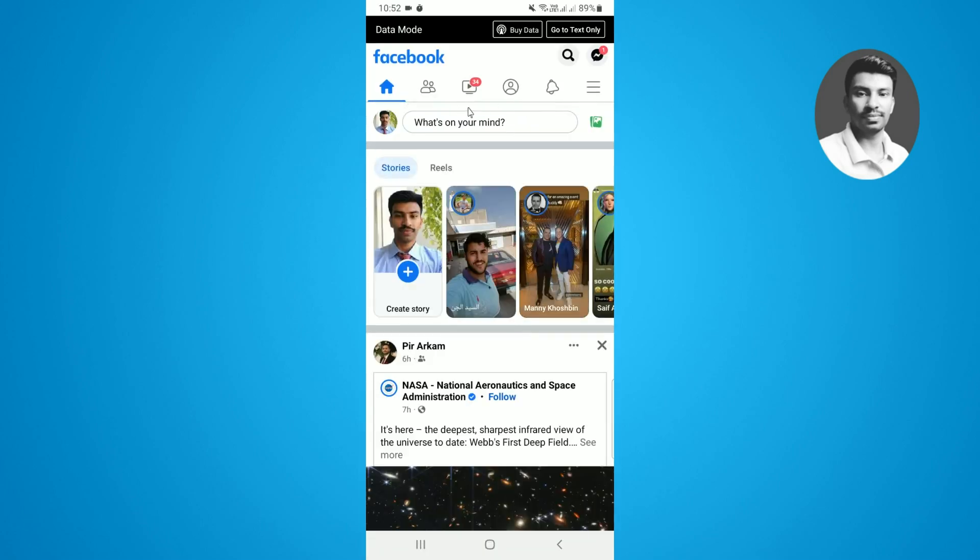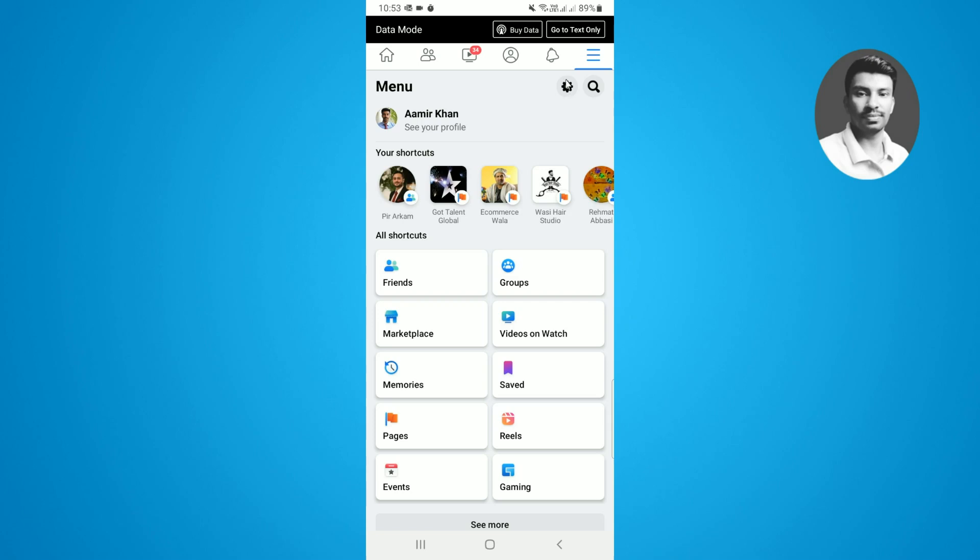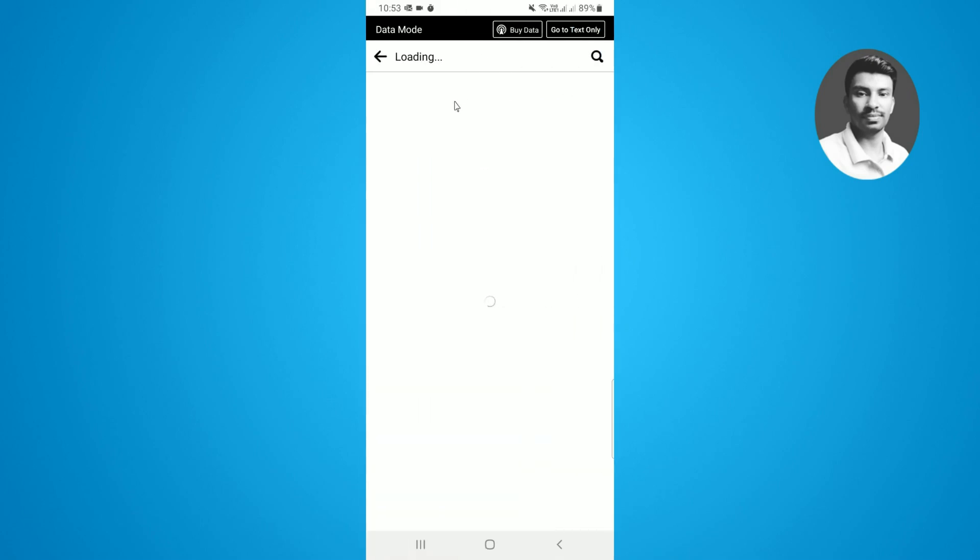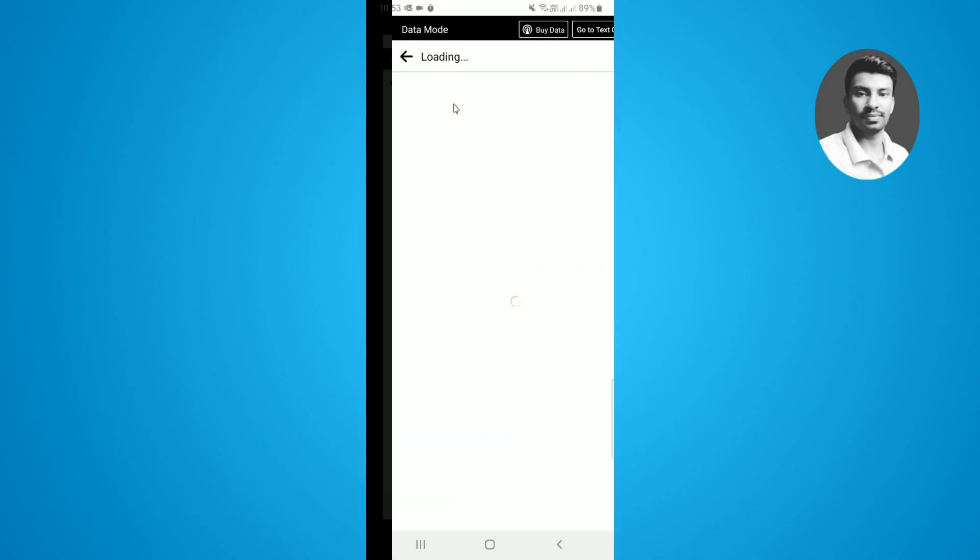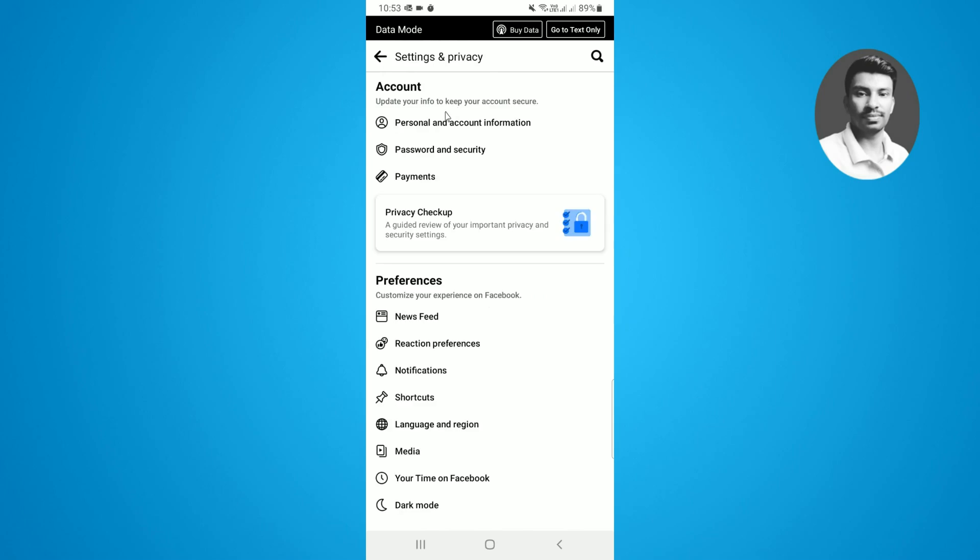Then you need to tap on the three lines, then tap on the settings gear icon.